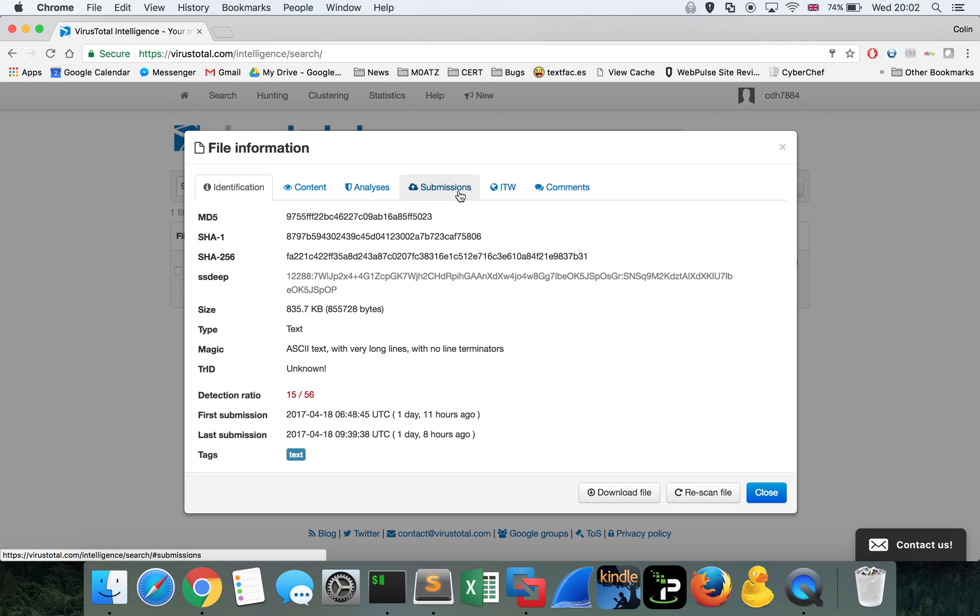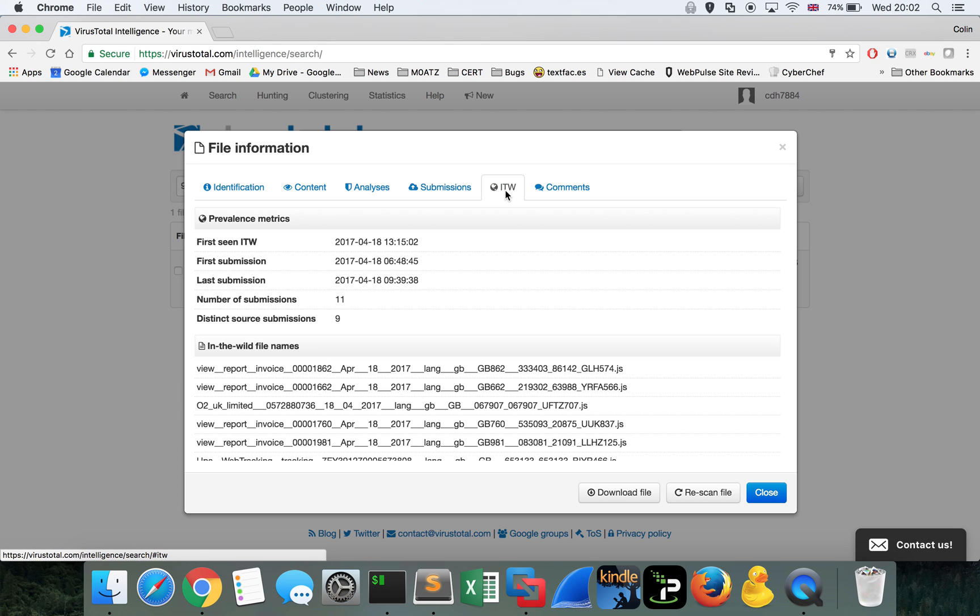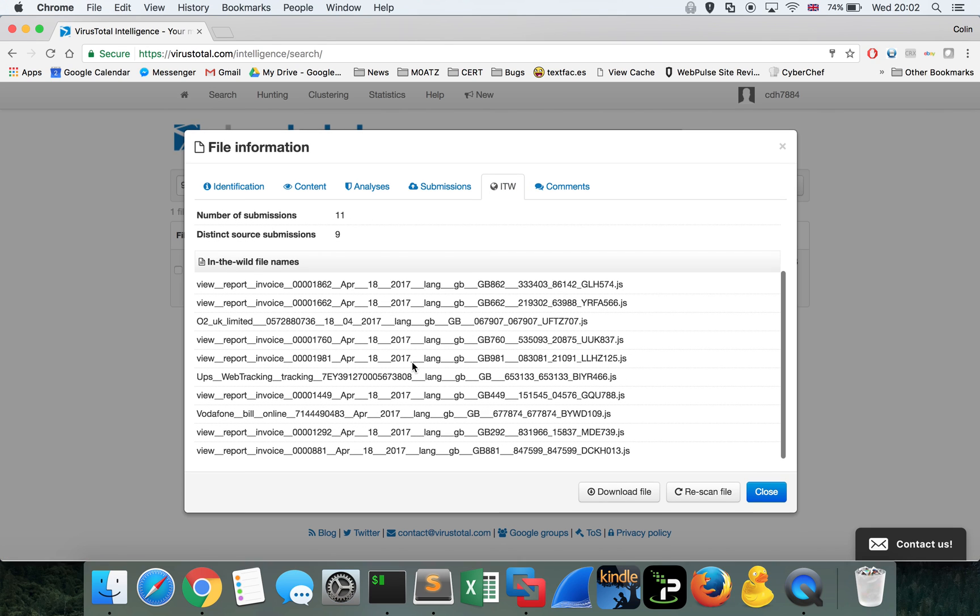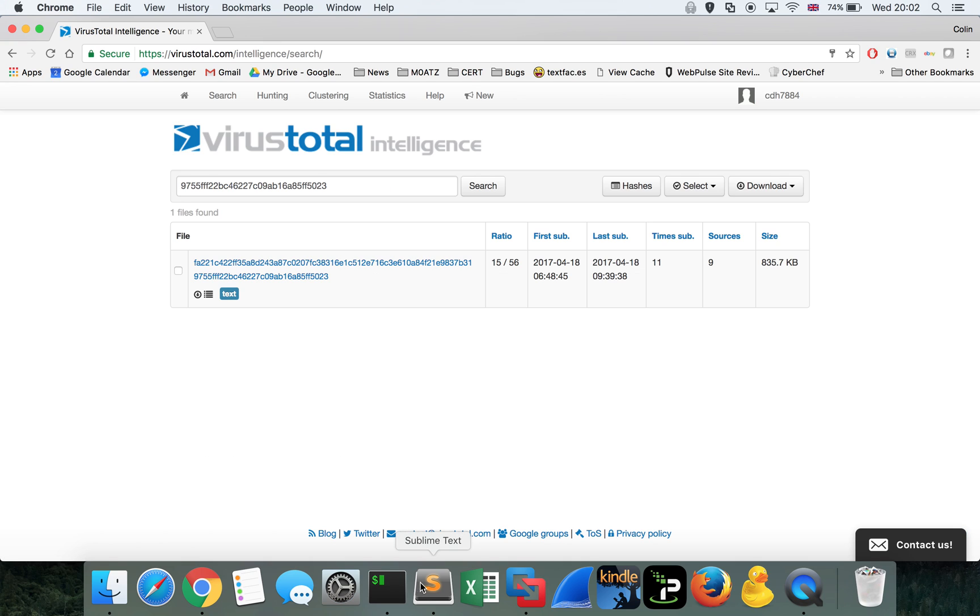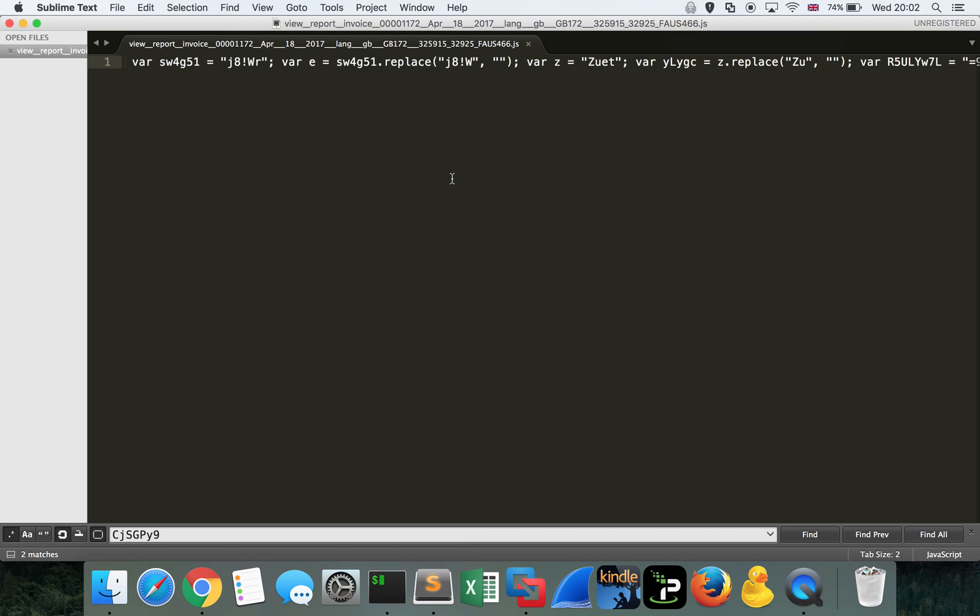In terms of the submissions in the wild, what we've seen very similar to other Emotet campaigns, invoice-themed, UPS-themed, Vodafone-themed, whatever, I saw something very similar when I analyzed the actual file. We'll have a look at the JavaScript itself right now.